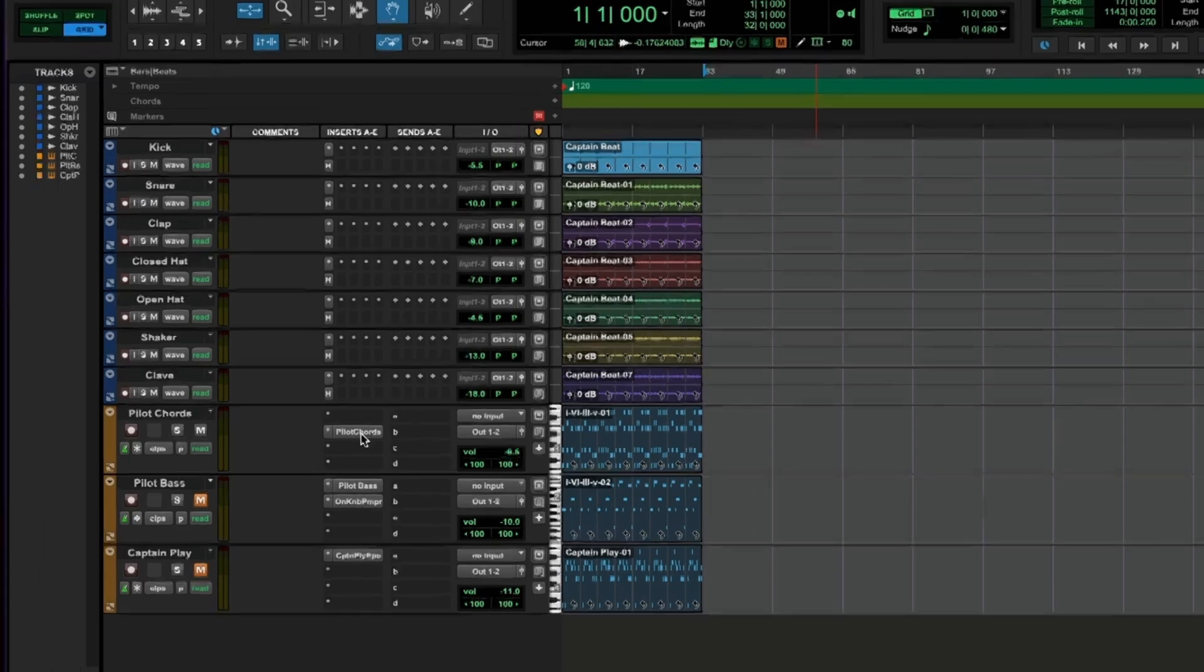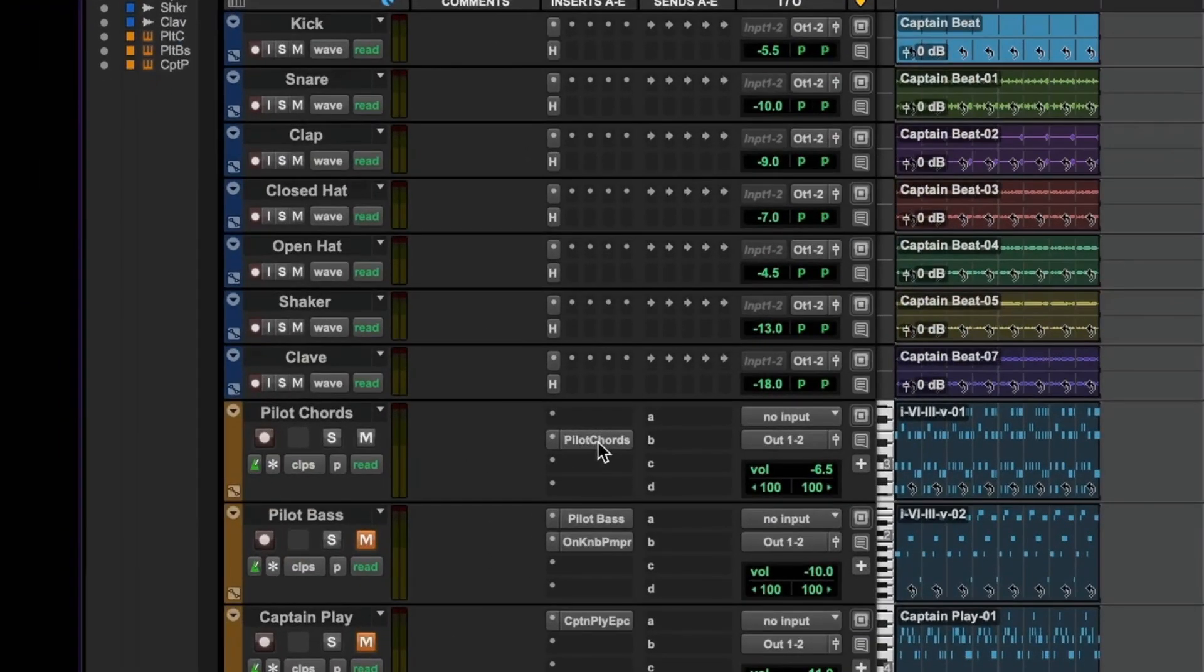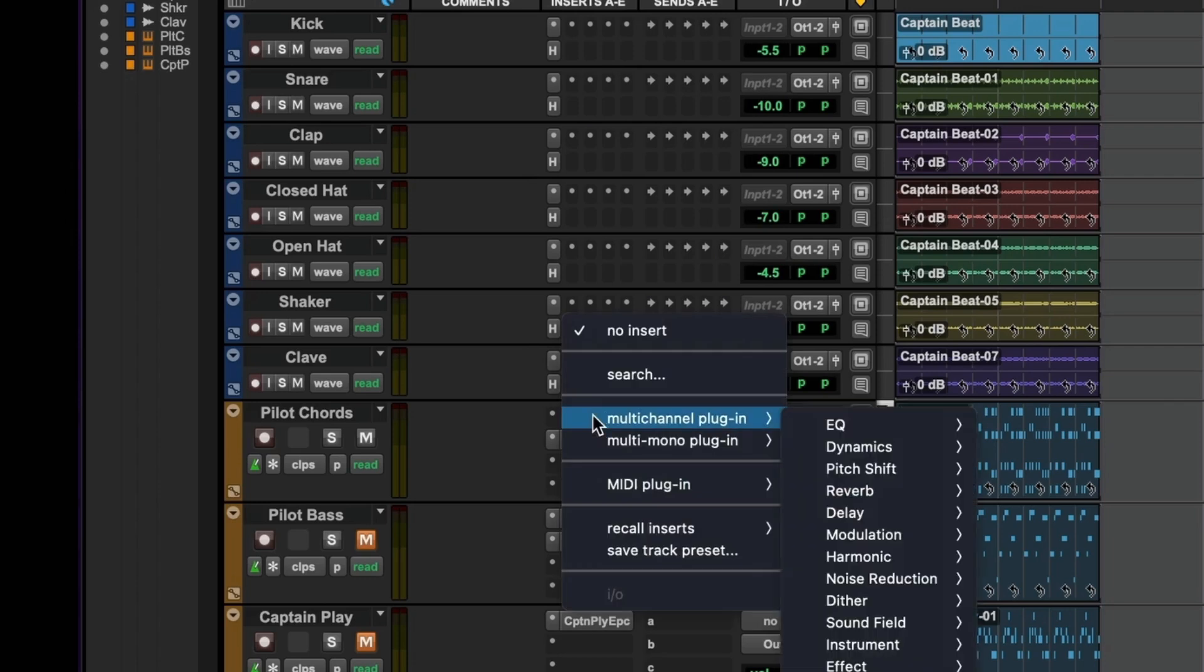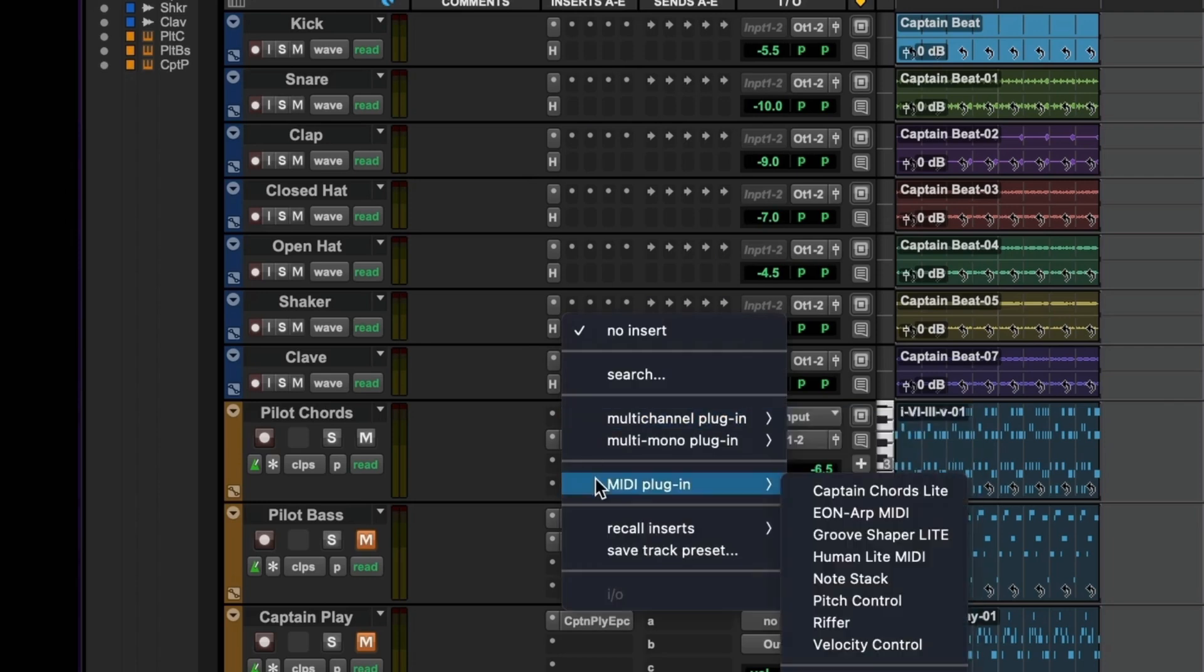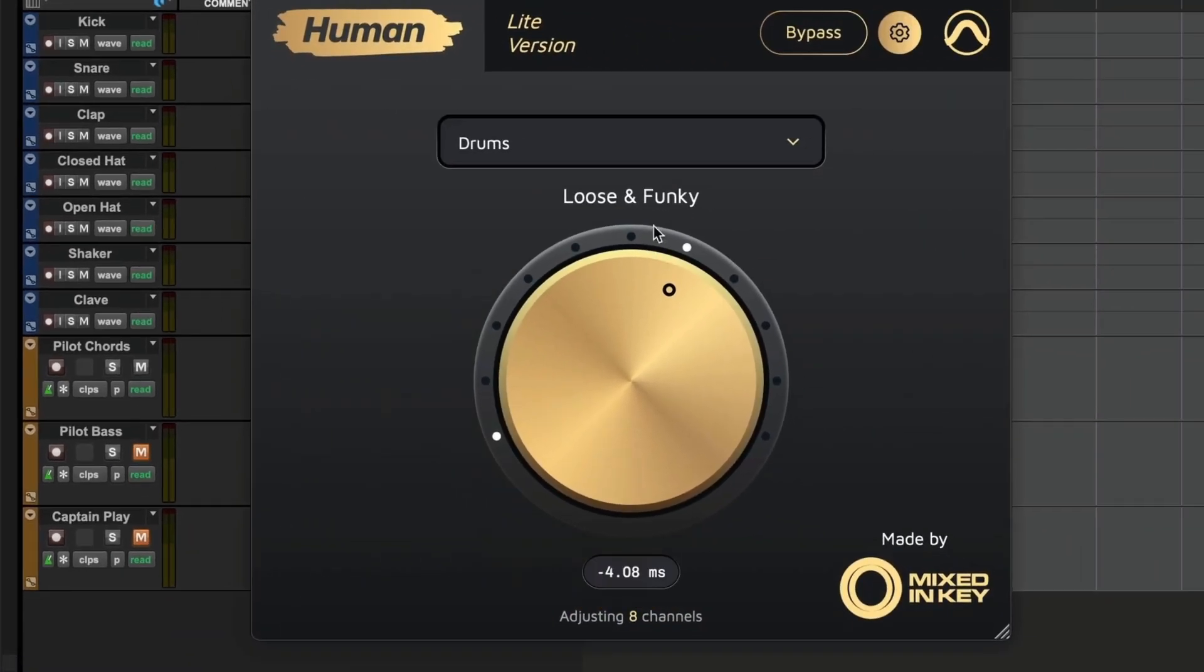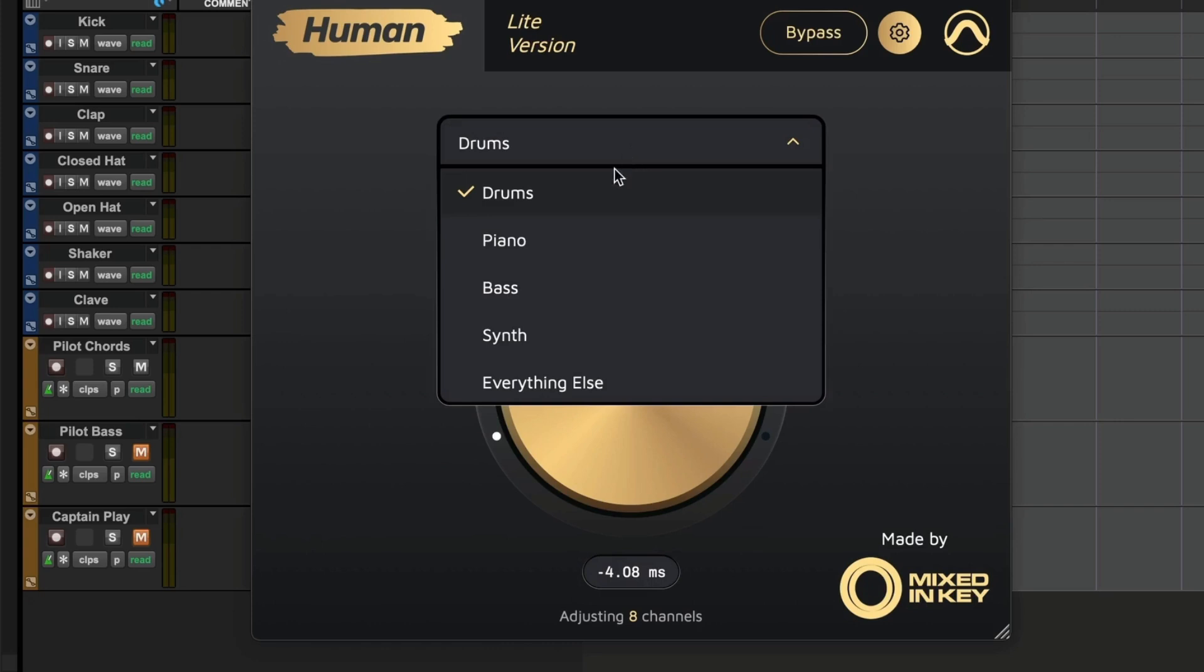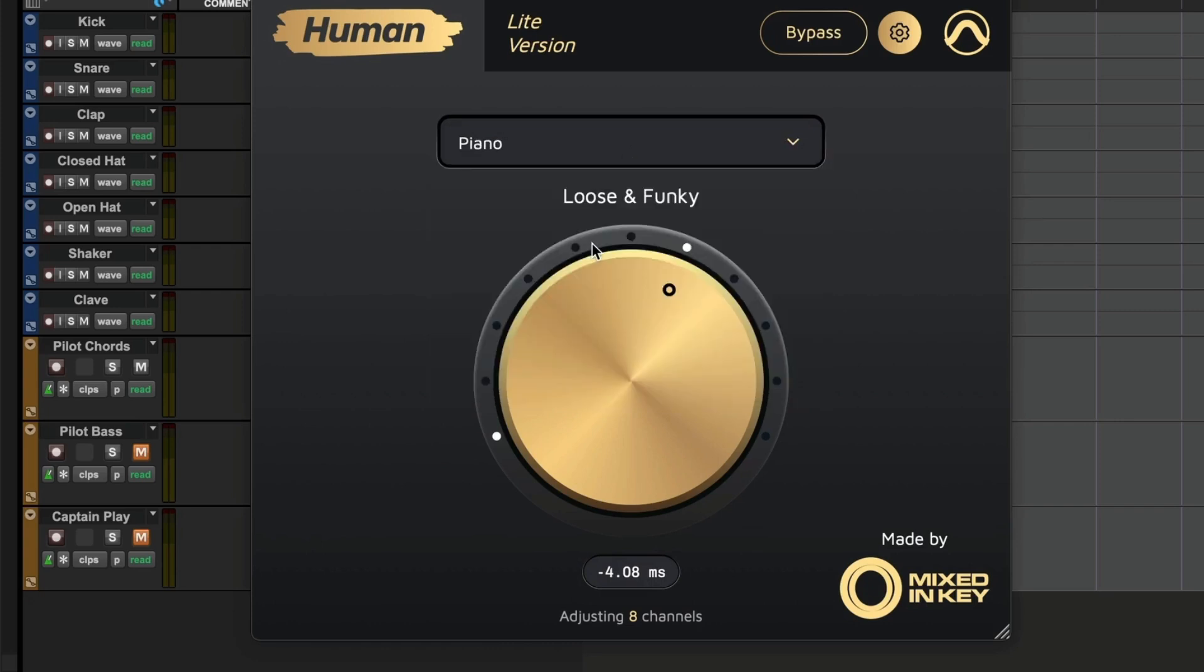As you can see here, I've got Pilot Chords on the second slot, and I should put the MIDI effects version of Human Light here. There we go. And because it's chords, we should change this to piano.